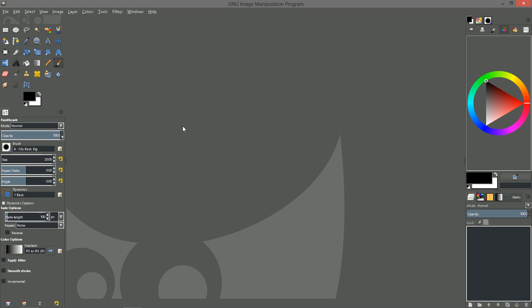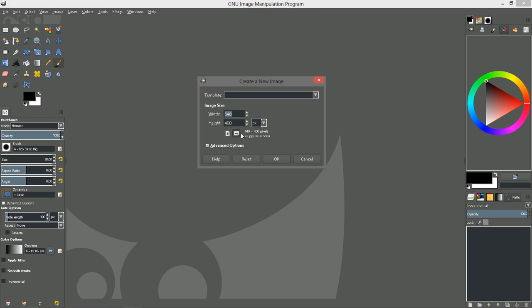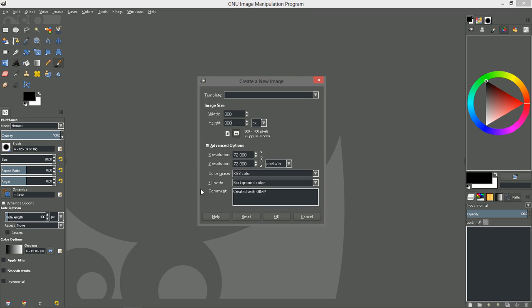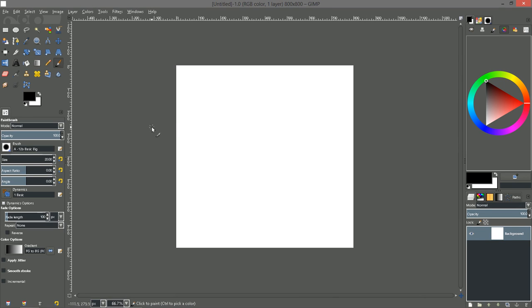But anyway, let's go ahead and start creating a custom brush for GIMP and what I thought we would do is create sort of a smoke brush. So let's open a new file and let's make it 800 by 800 and the default background color is okay. Now this canvas size is a little bit big for a brush but that's okay because we will make it a little bit smaller as we go.